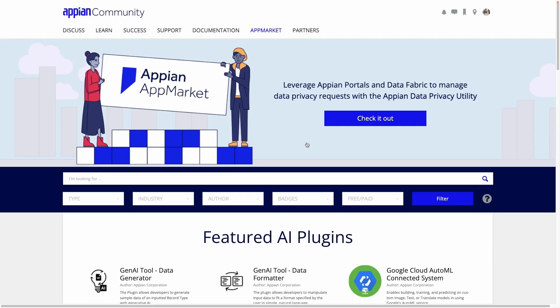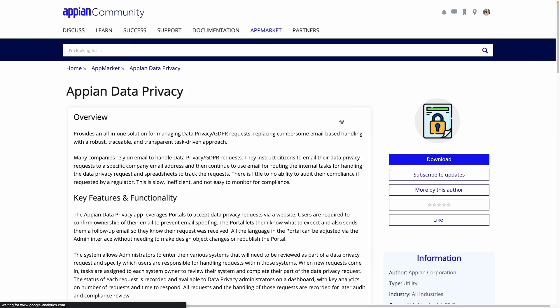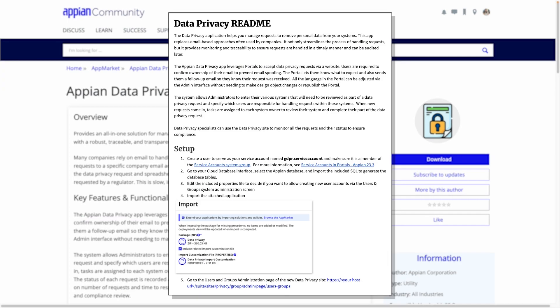We'll use the Appian Data Privacy app. It's available for free on the Appian App Market. Simply search for the Appian Data Privacy Utility, then follow the README instructions to install this app in your Appian environment.